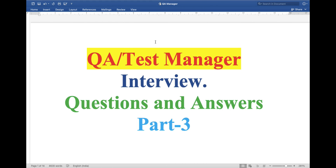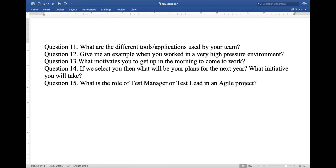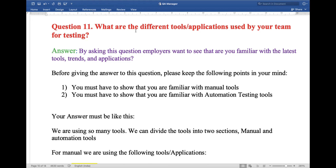Hello friends, today my topic is QA or test manager interview questions and answers, part 3. I am creating a series of QA test manager interview questions and answers. I will provide the link for part 1 and part 2 in the description. In this video I am going to explain five interview questions: tools used by your team, working under high pressure, what motivates you, plans for next year, and the role of test manager in agile.